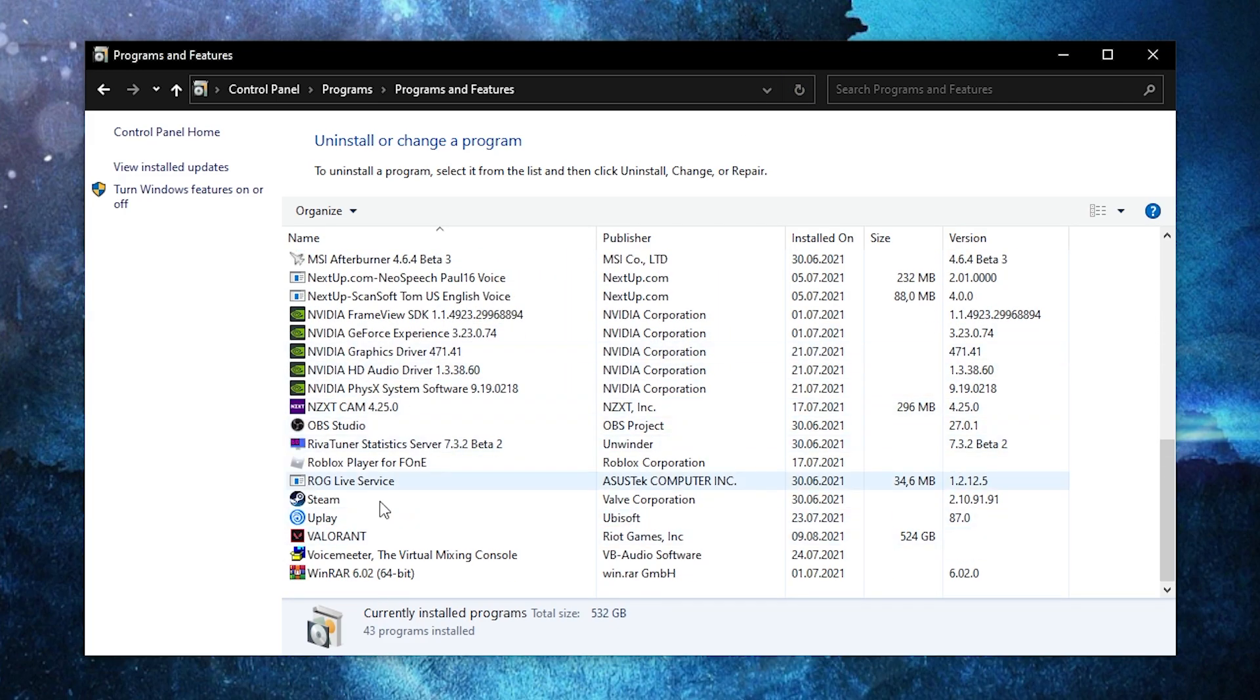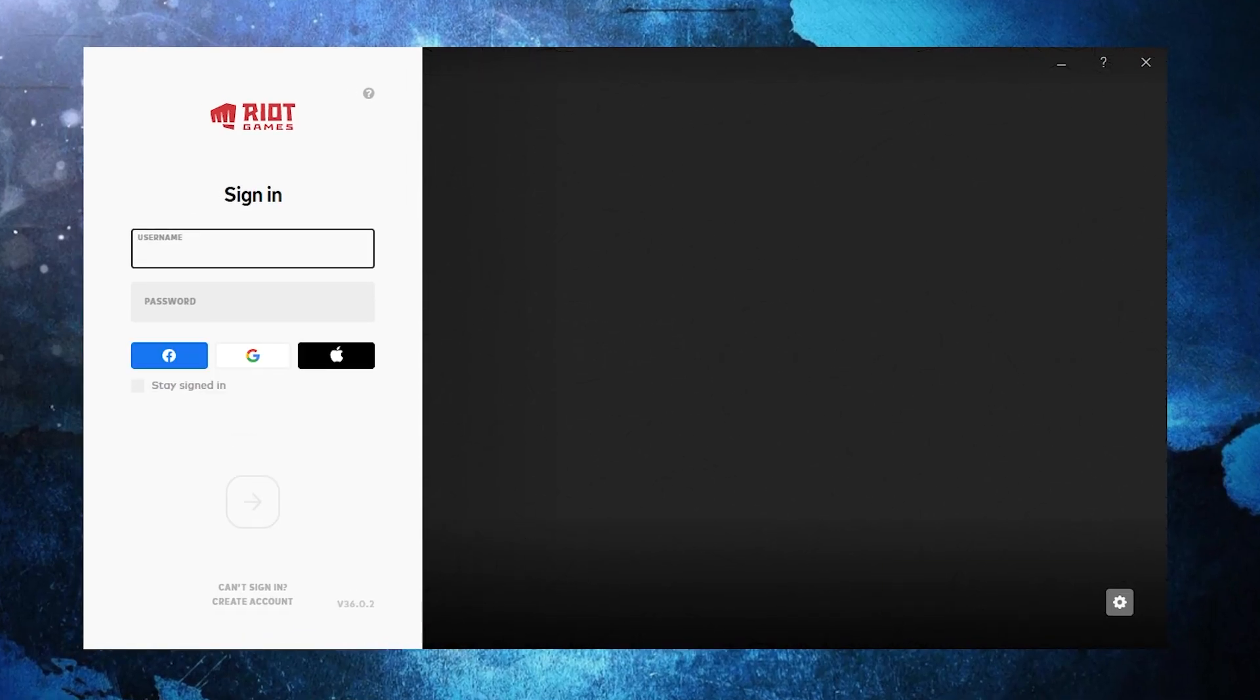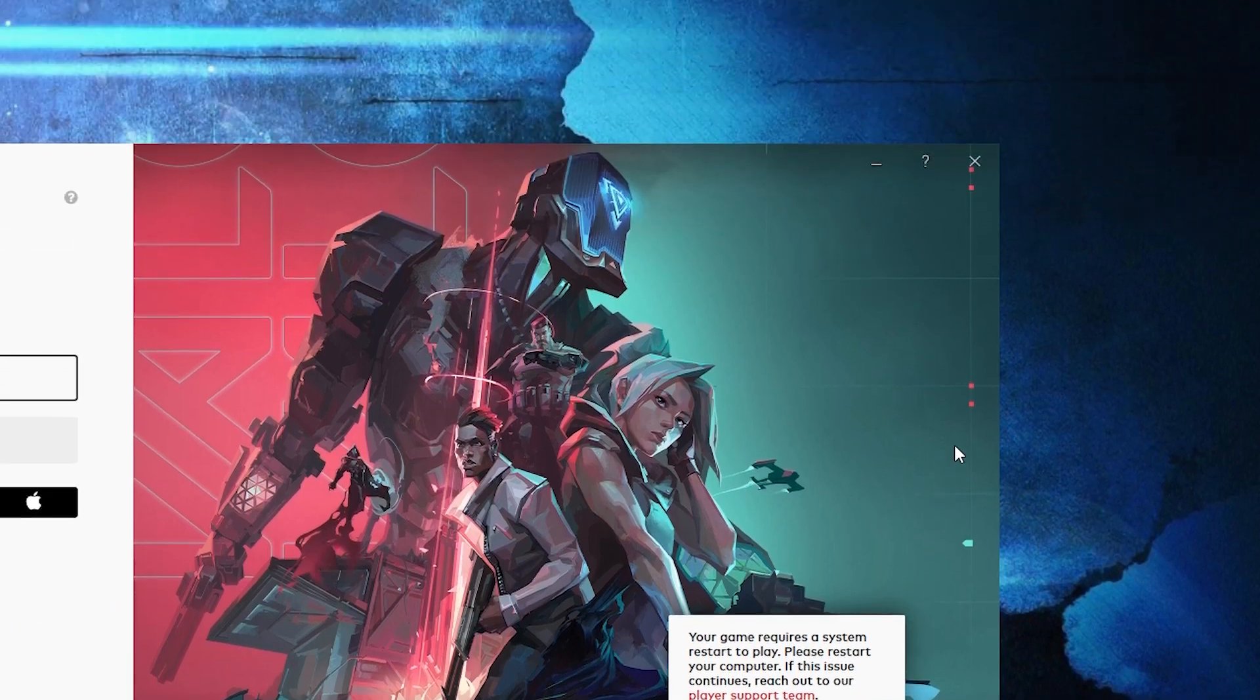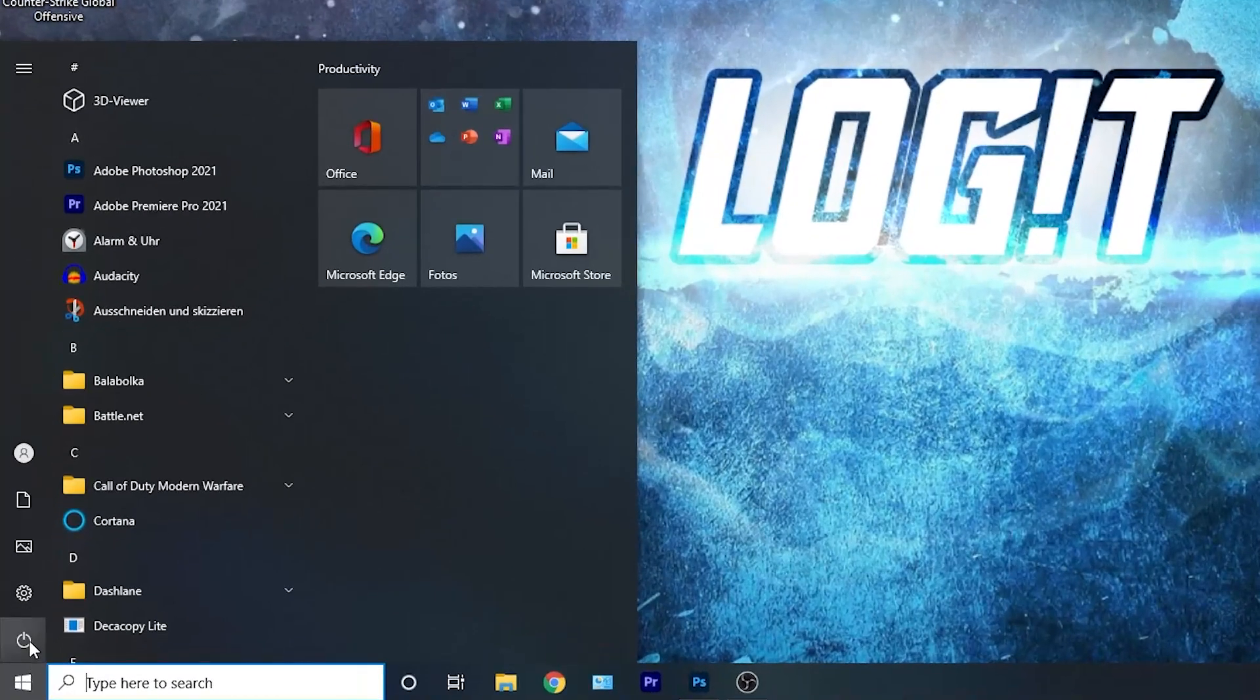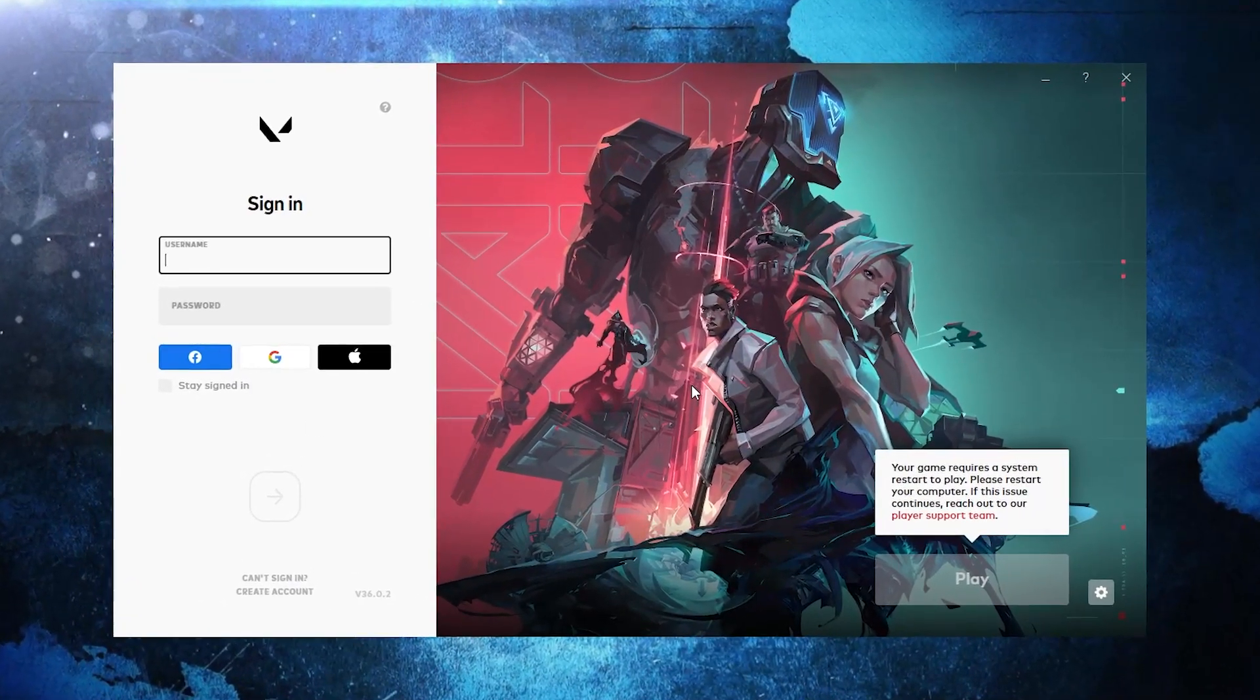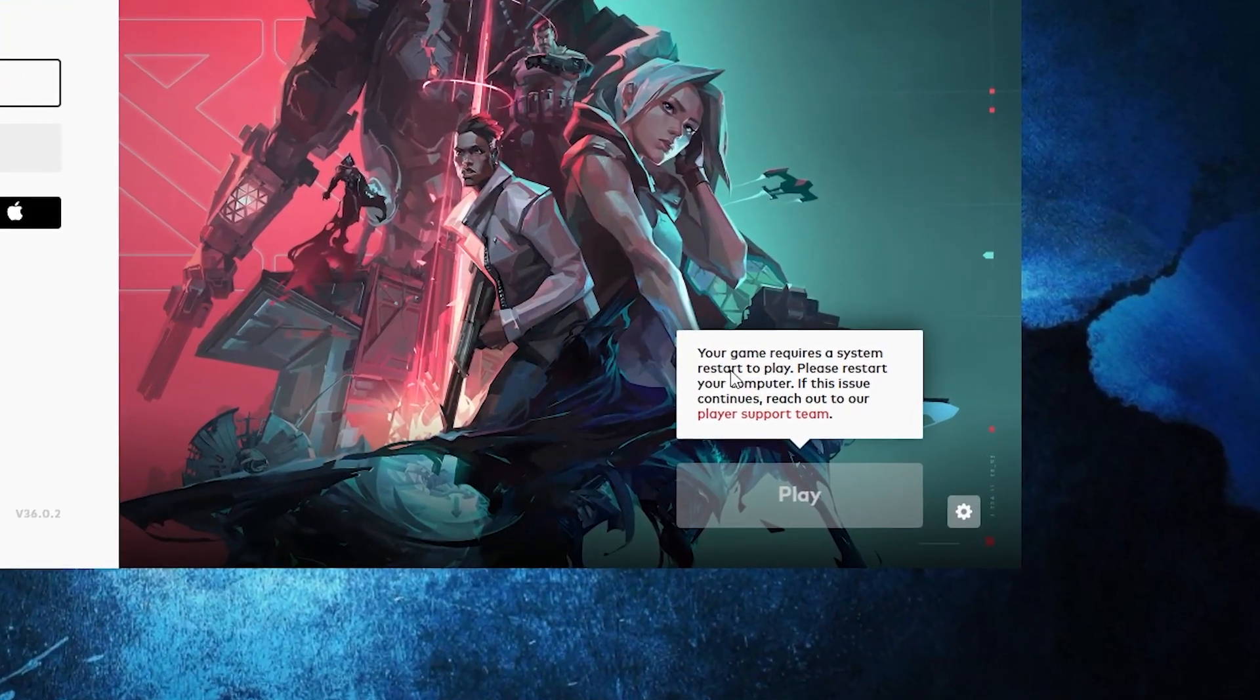Open Valorant, wait a few seconds. You'll find here that you need to restart your computer. Close the page, restart your computer. Now after restarting, open the game and it will probably tell you to restart the computer again.